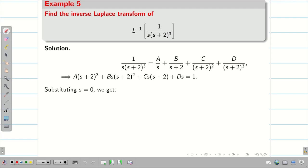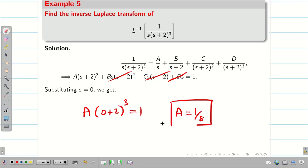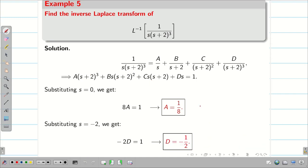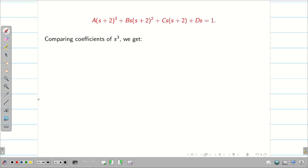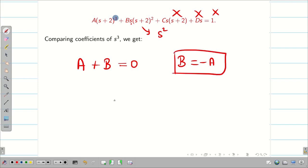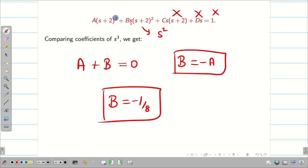Putting S = 0: A(0+2)³ = 1, so A(8) = 1, giving A = 1/8. Putting S = -2: D(-2) = 1, giving D = -1/2. Comparing the coefficient of S³: from A(S+2)³ we get AS³, and from B·S(S+2)² we get BS³. There is no S³ in the C or D terms, and the right-hand side has none. So A + B = 0, giving B = -A = -1/8.